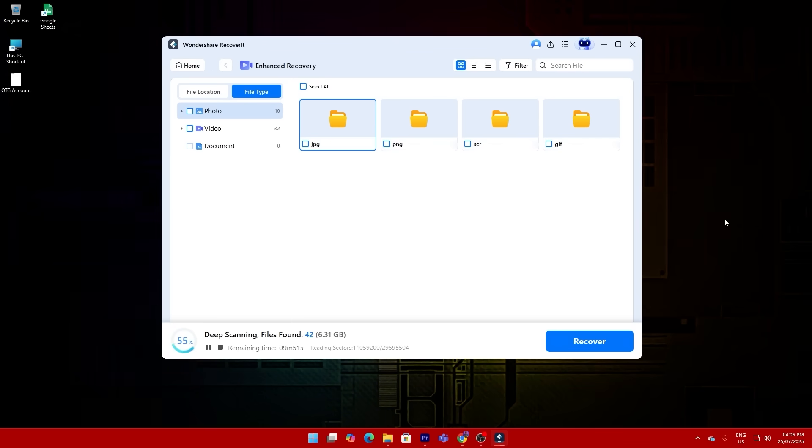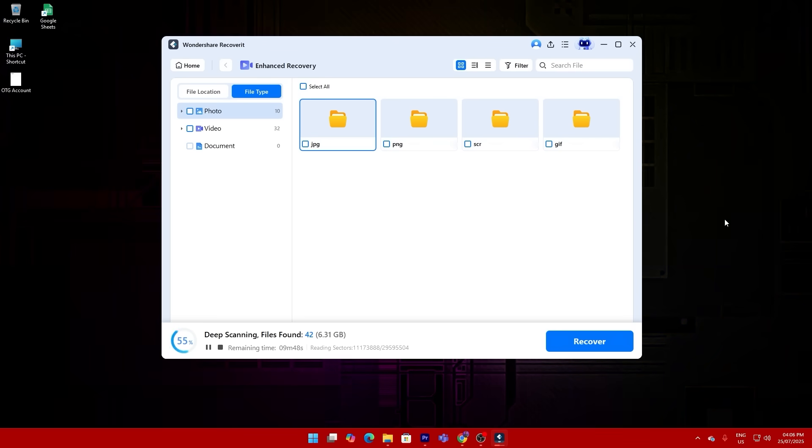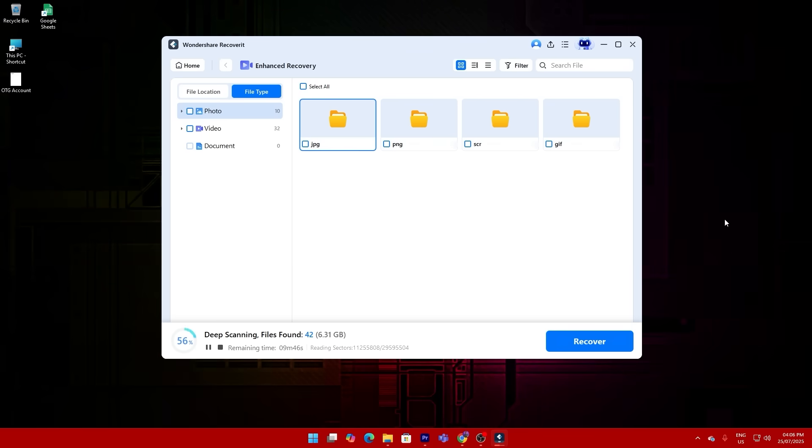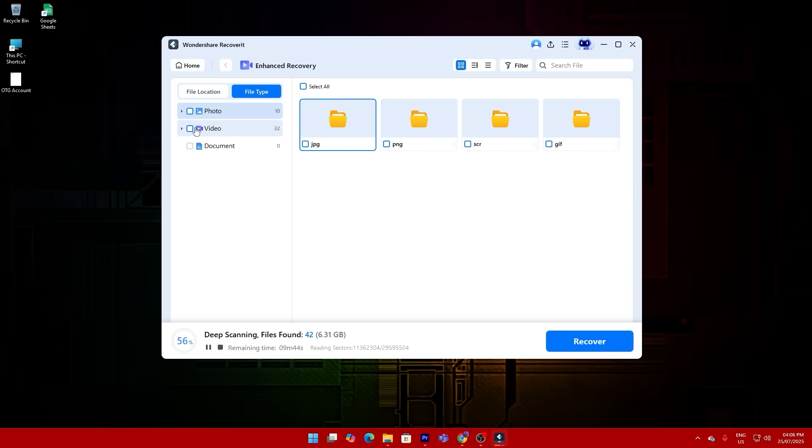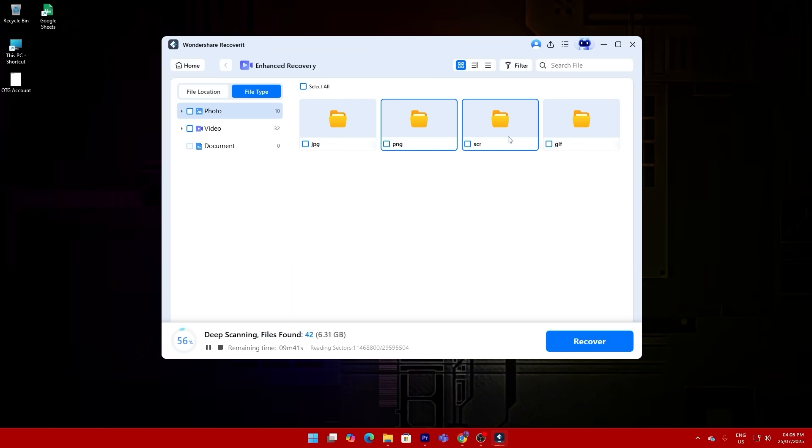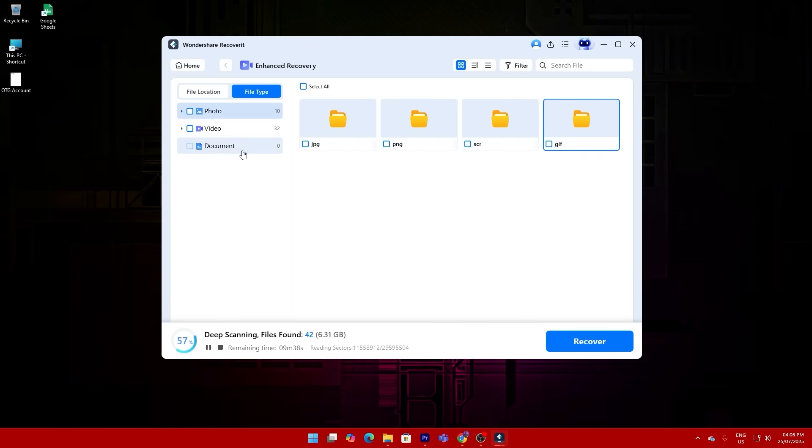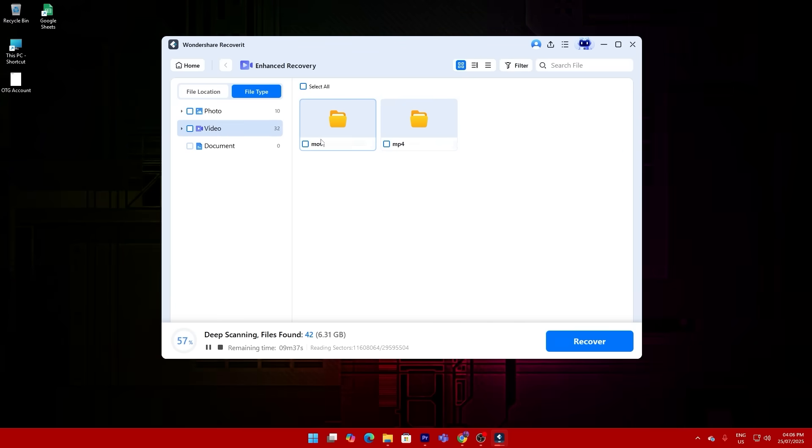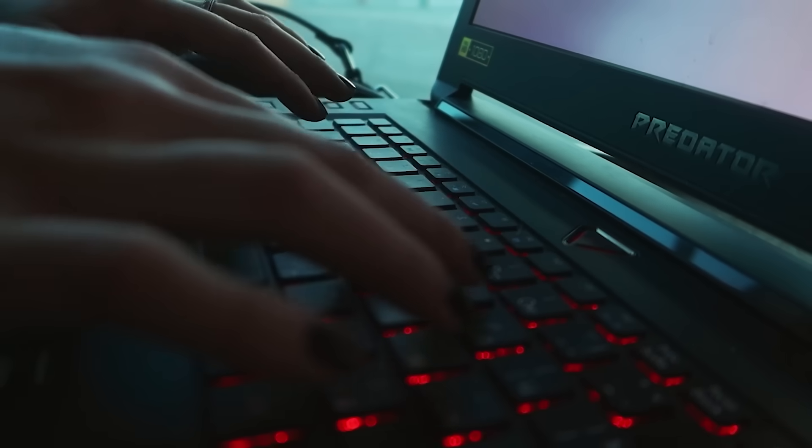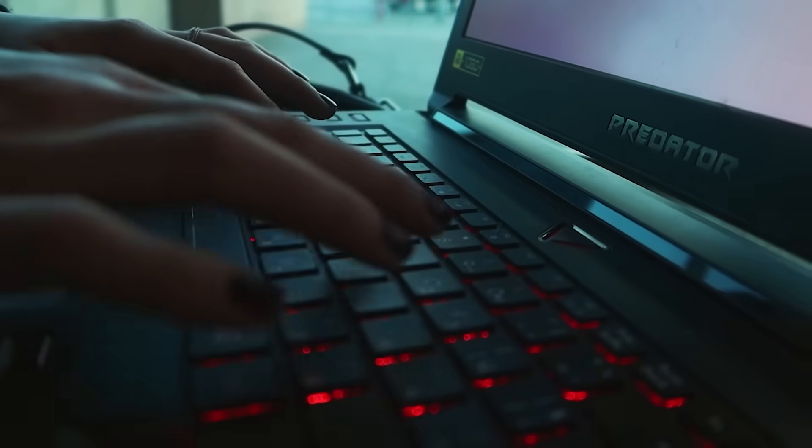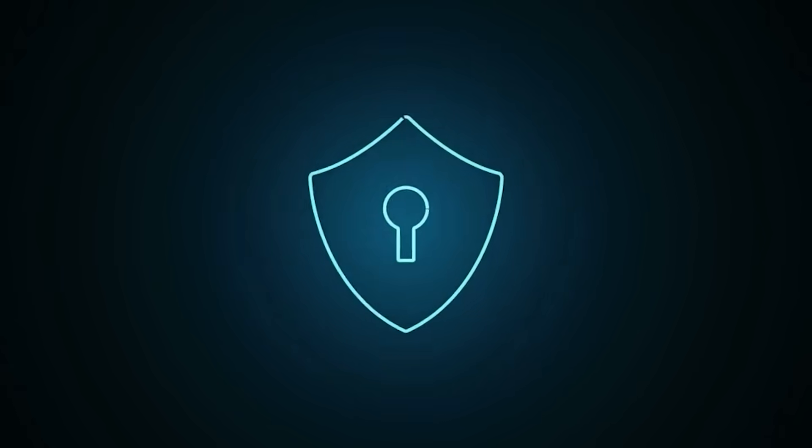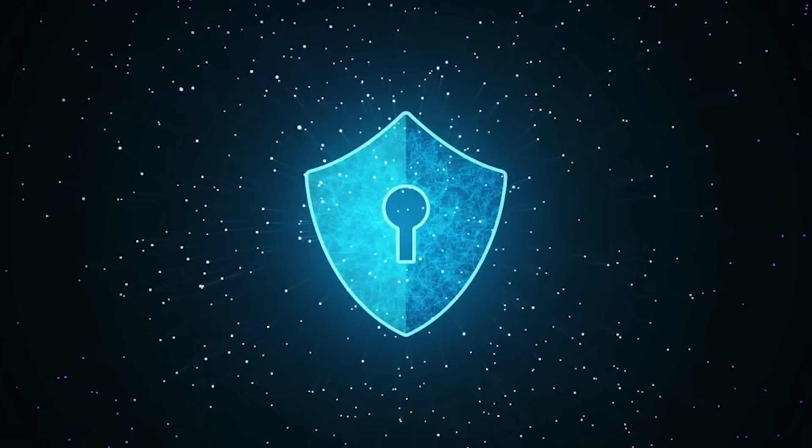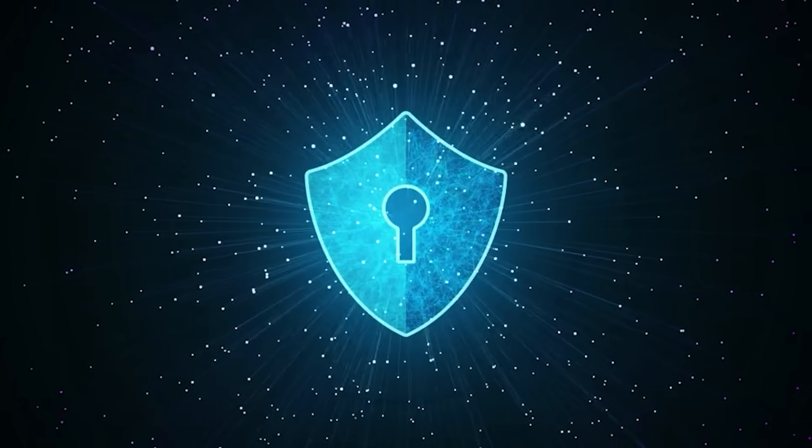Plus, Recoverit supports over 1000 file types, not just video and photos - documents, emails, archives. Virtually everything you've saved can be brought back. And for those of you working in high stakes environments, you'll be glad to know that it offers military-grade data protection. Your files stay local, nothing gets uploaded unless you specifically ask for it.